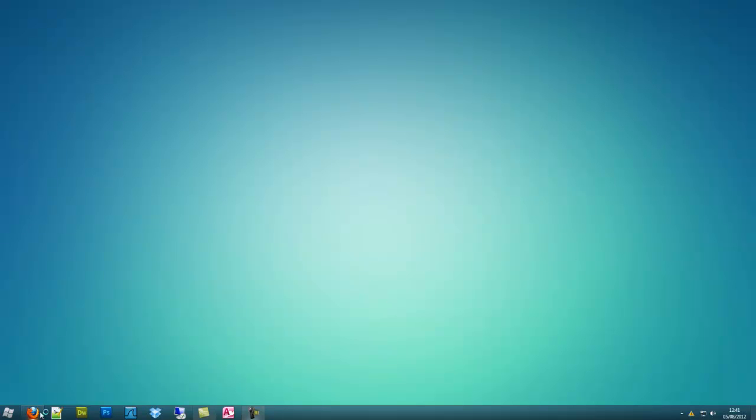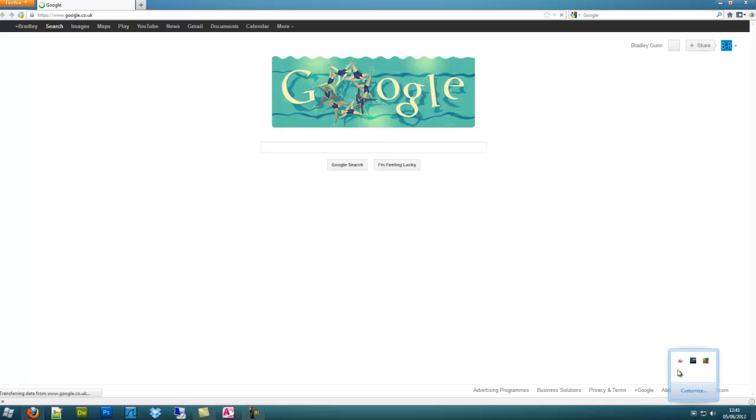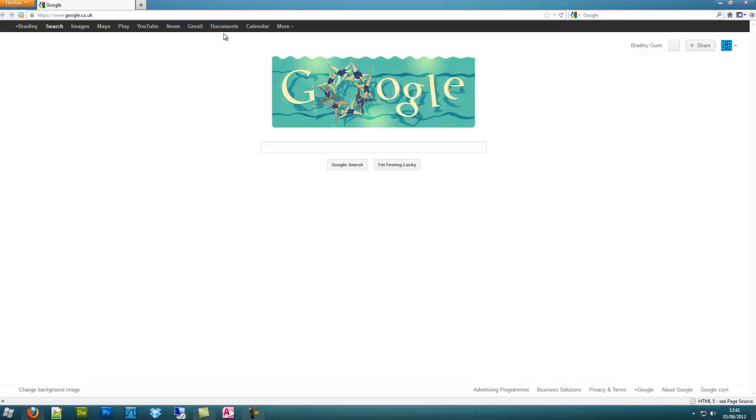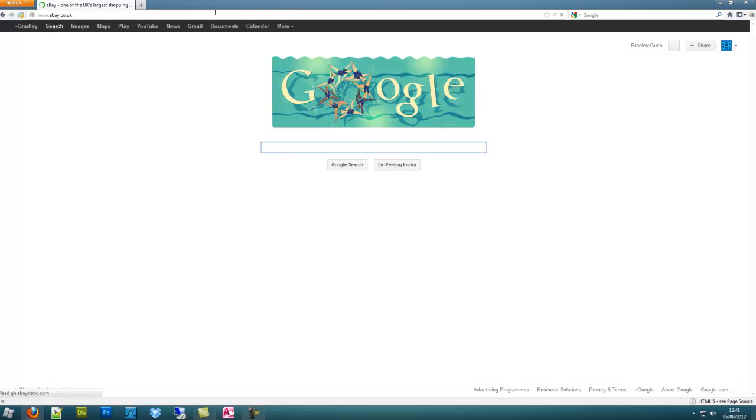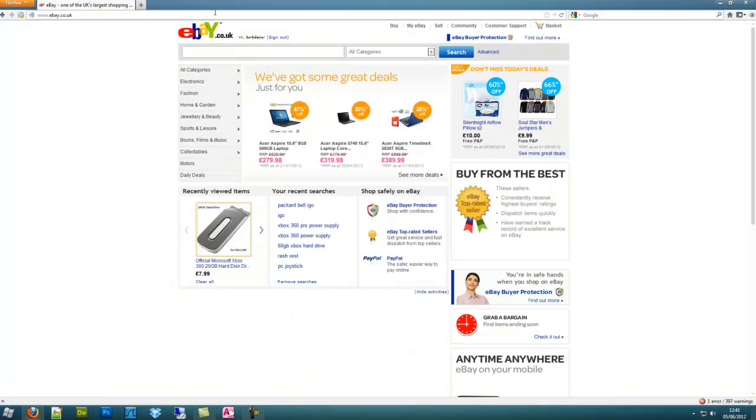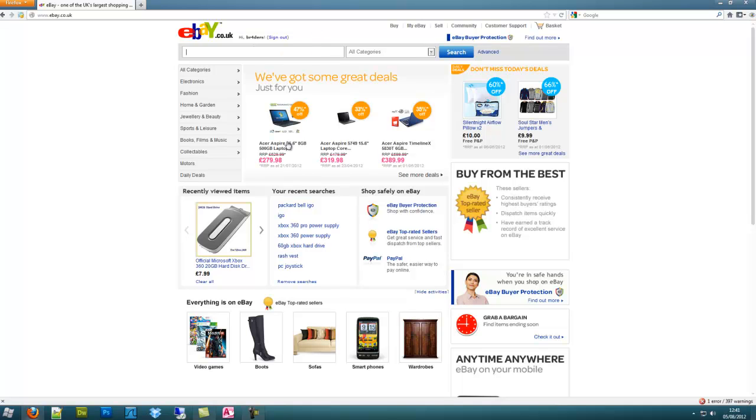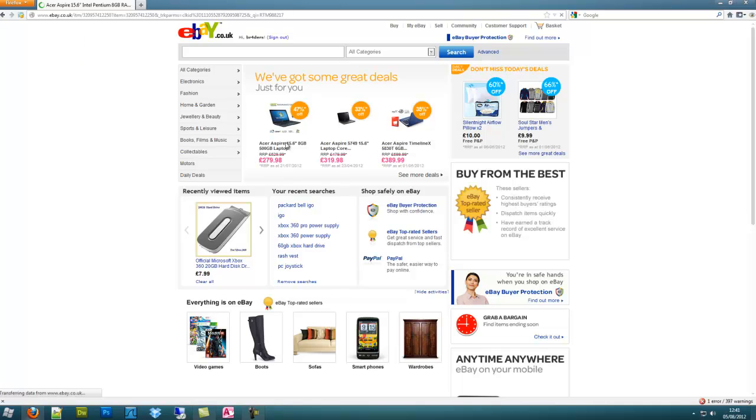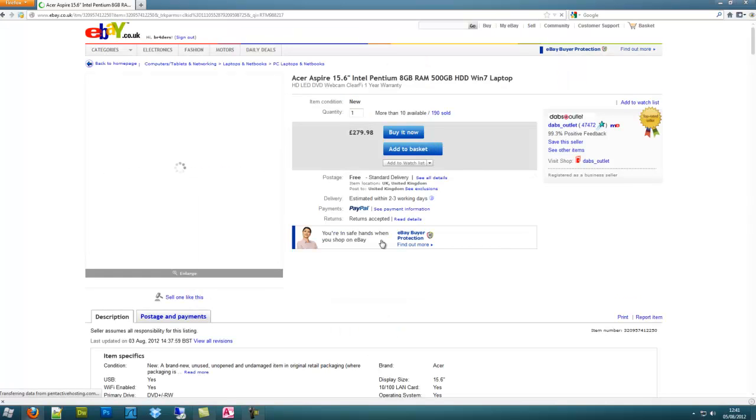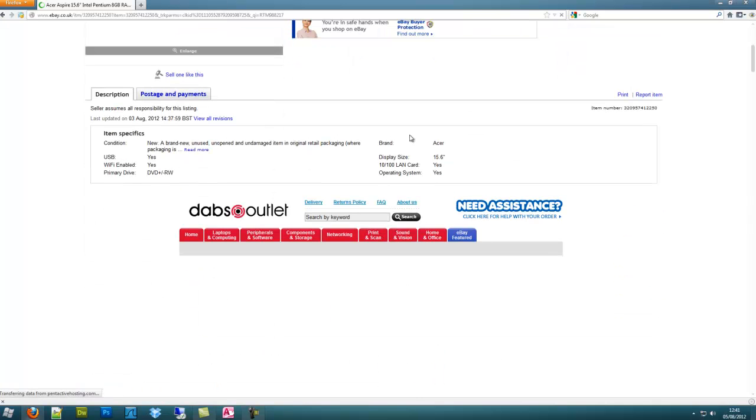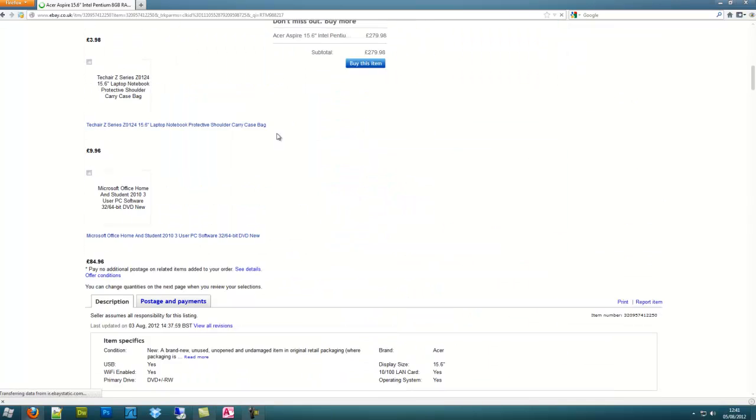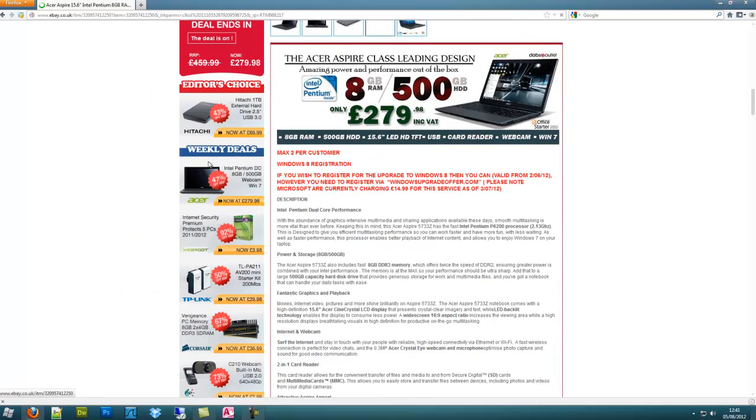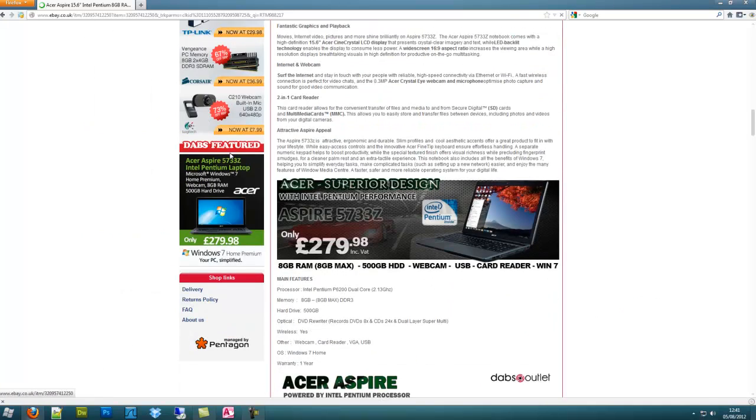So I'll give you an example. We'll go into our browser, go into eBay, and let's just type in something. Let's say we want to look for a new laptop. So let's click on that one.